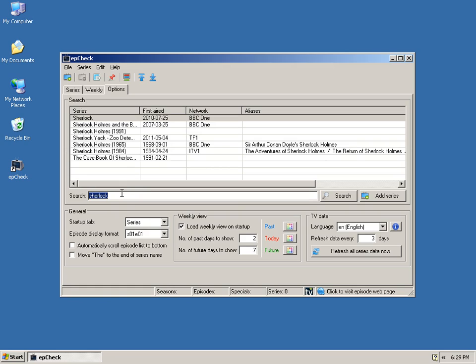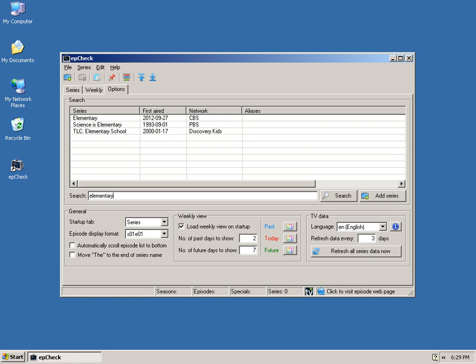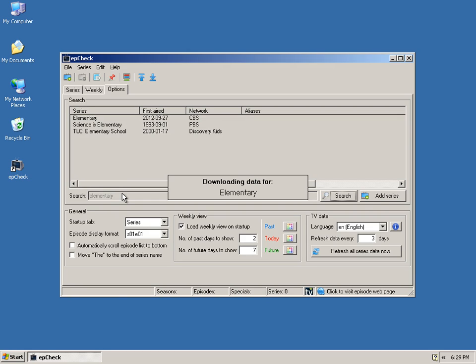This way you can quickly add shows because the focus is returned to the search string, so you can just keep hitting the up arrow keys and quickly add some series.